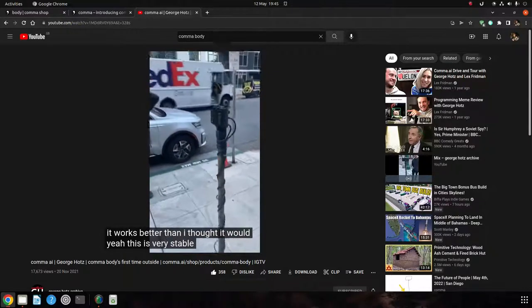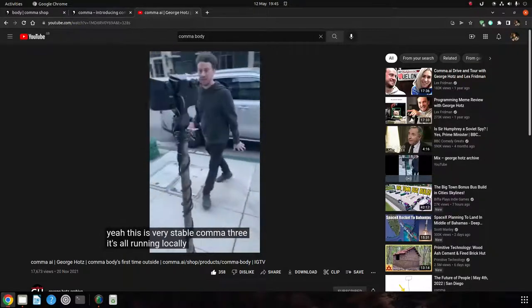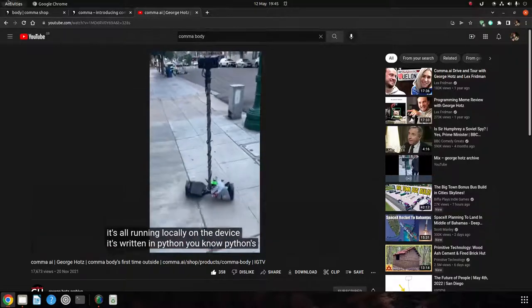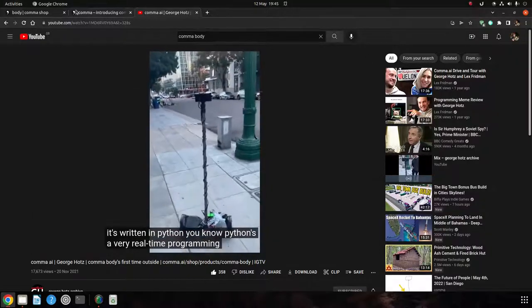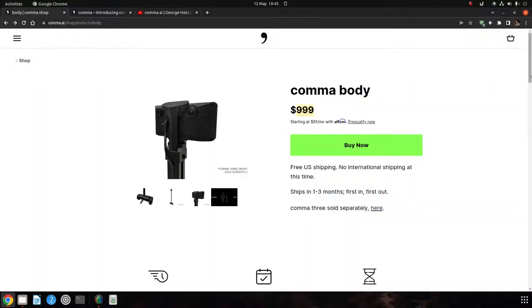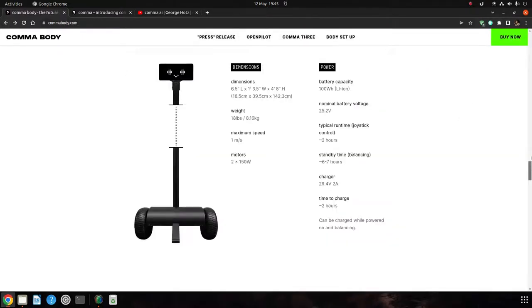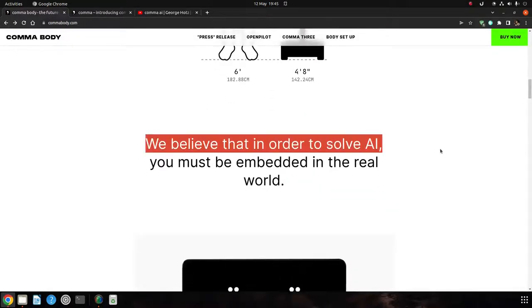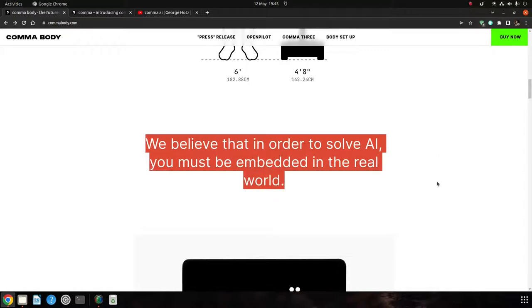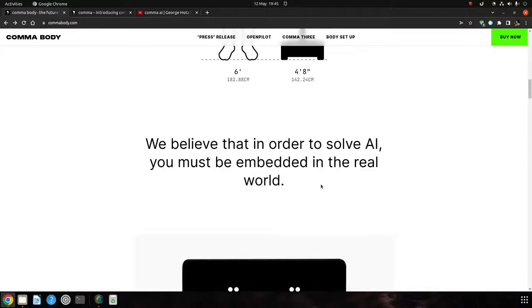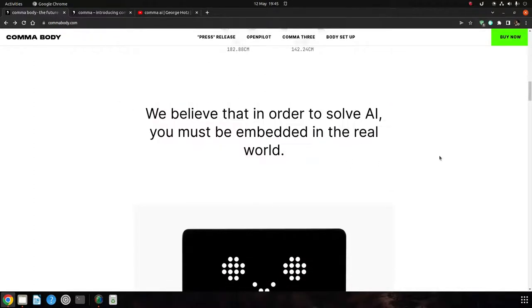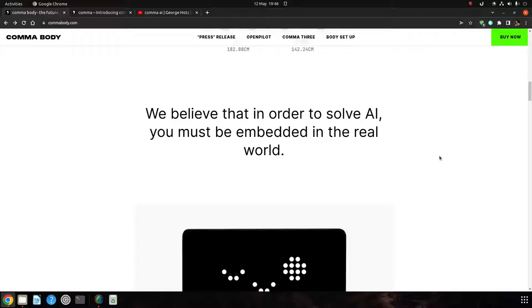What it says on the website is, we believe in order to solve AI you must embed it in the real world. Such a simple thing, but I've seen so many AI companies that show you a nice video of a self-driving car going around a test track with no people, in a funky YouTube promotional video, and they've spent millions of dollars driving a car around a car park. It's not the real world, and the sooner you get stuff into the real world, the sooner you get real actual feedback.